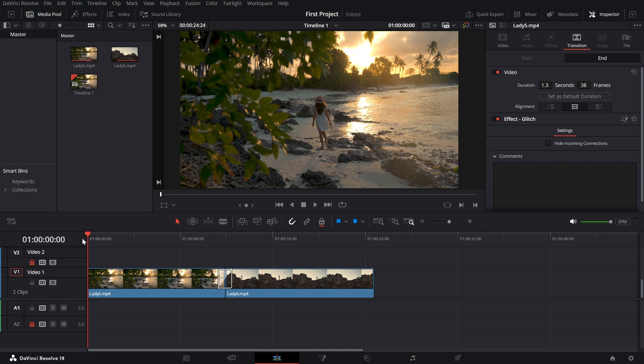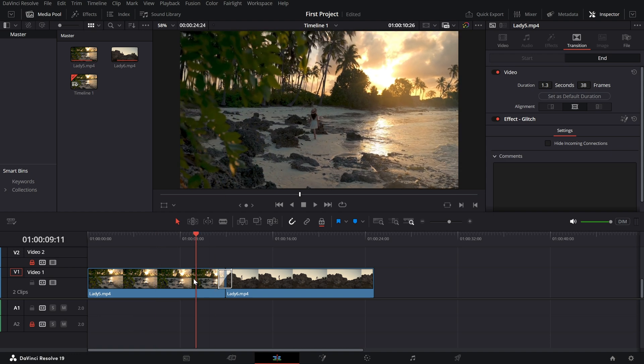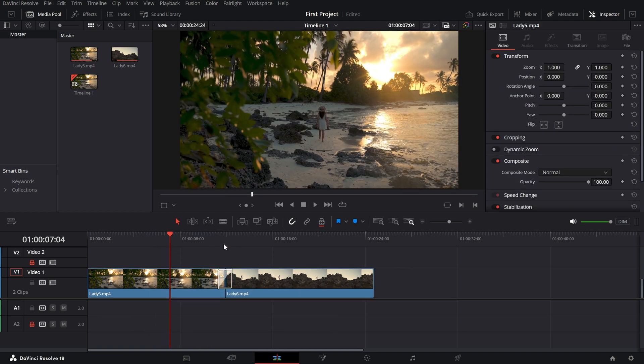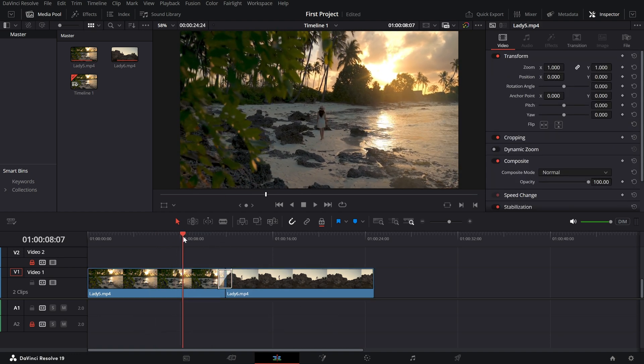Begin by opening your project and navigating to the edit page. On the timeline, locate the section you want to render.